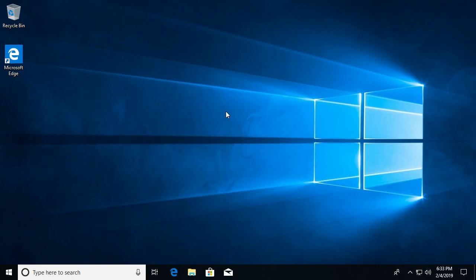Welcome. In this video, I'm going to talk about installing the Linux subsystem for Windows on Windows 10.